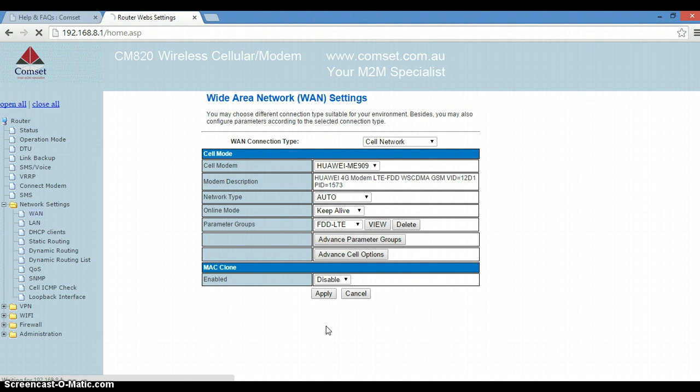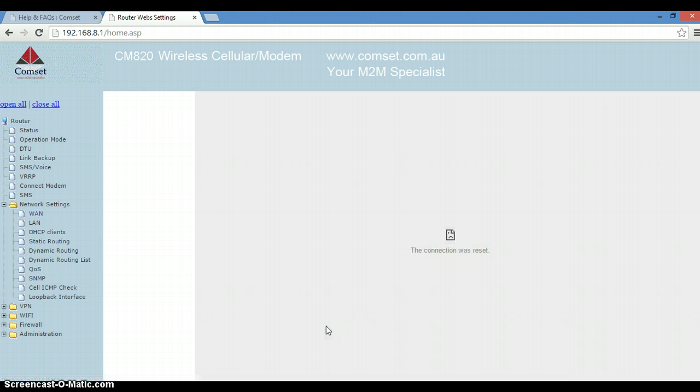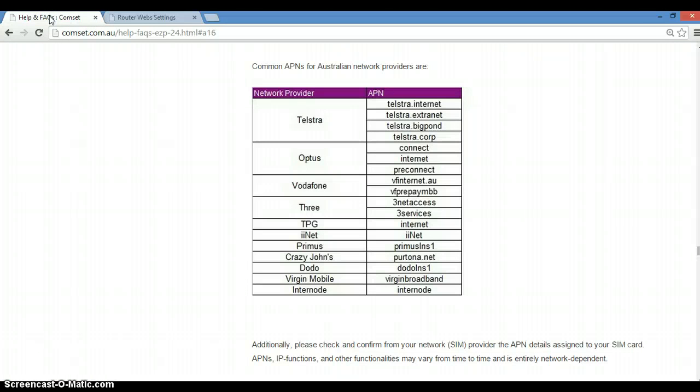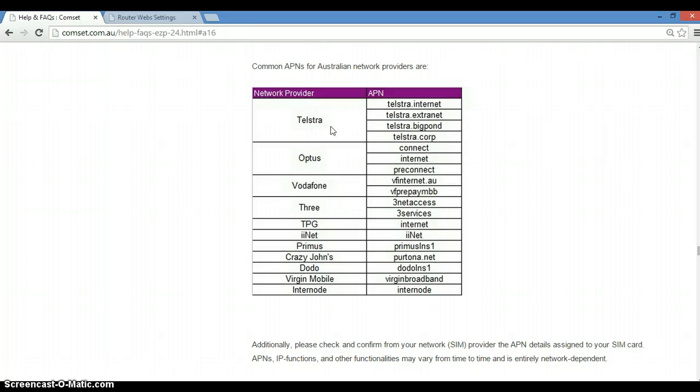Now I did say I used Telstra.internet as an APN, but you need to check with your carrier what the APN is. If you're using Optus or Vodafone or any ISP, you need to check with your carrier. Alternatively, you can go to our website and go to the FAQ page, and there is a list of common APNs for the Australian network. So you can see a list of APNs for Telstra, for example, Optus, Vodafone, and so on.